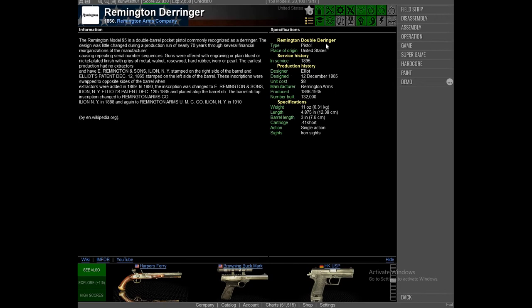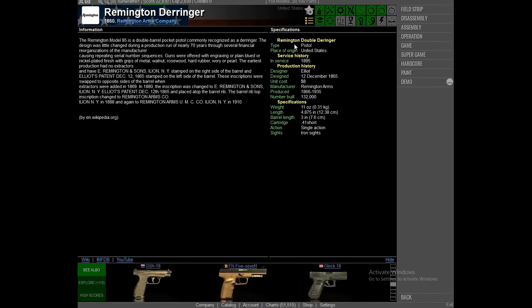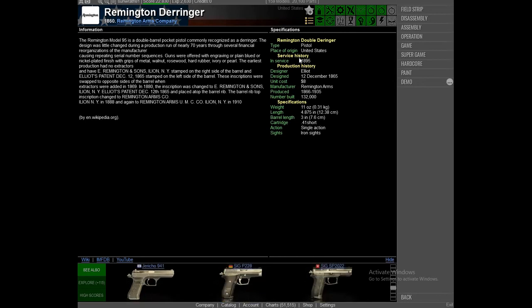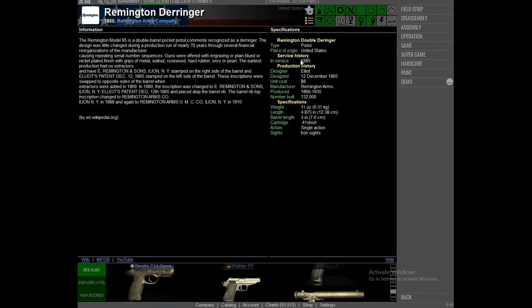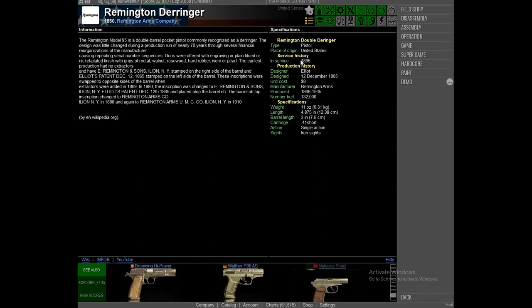Type: double Derringer type pistol. Place of origin: United States. Service history: in service 1895. Production history: designer Elliott, designed December 12, 1865. Unit cost $8. Manufacturer: Remington Arms. Produced 1866 to 1935. Number built: 132,000.